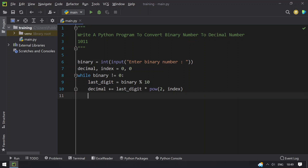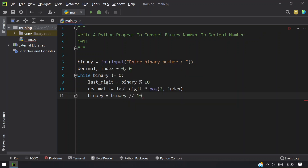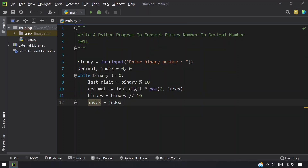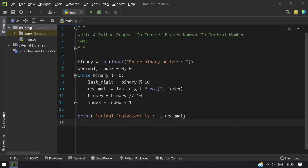Once that is done, we trim the binary by removing the last digit. We set binary equals to binary using integer (floor) division by 10. Then we increment index by 1 — you can also write index plus equals 1. Finally, print the decimal value.